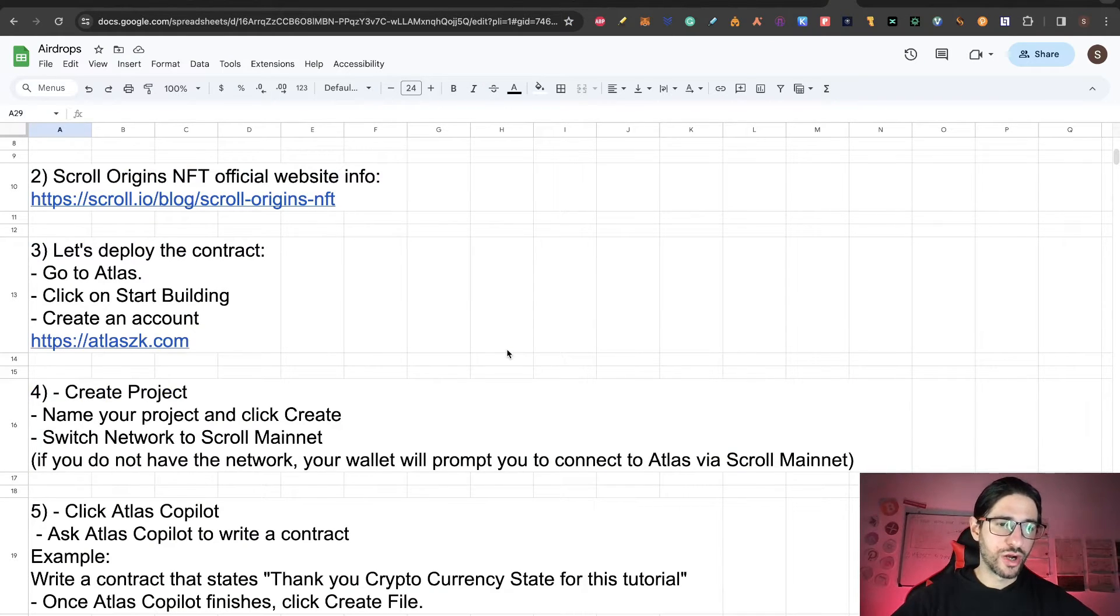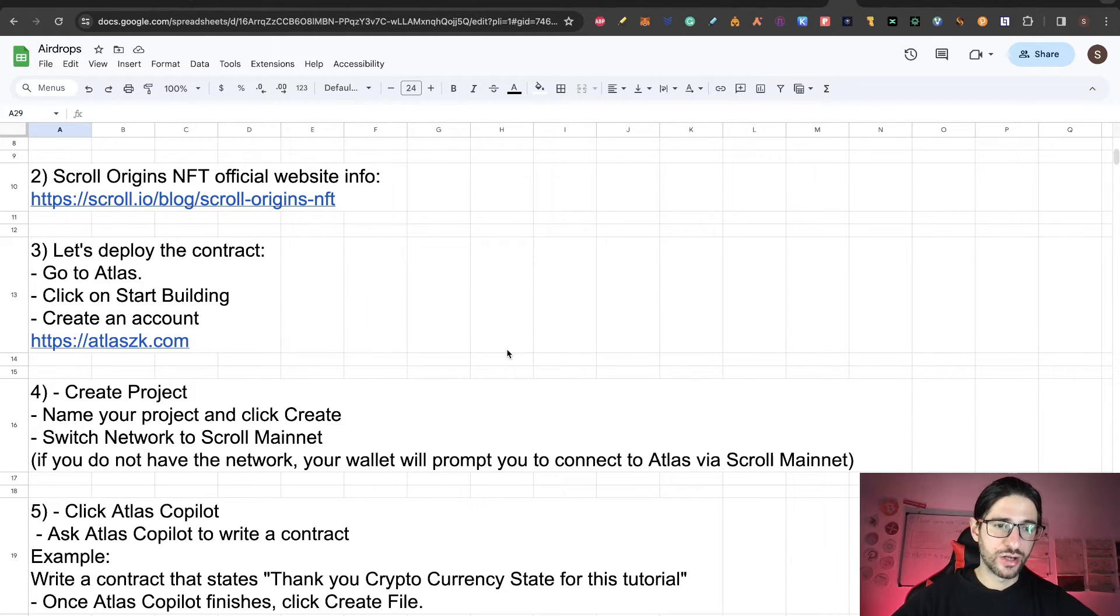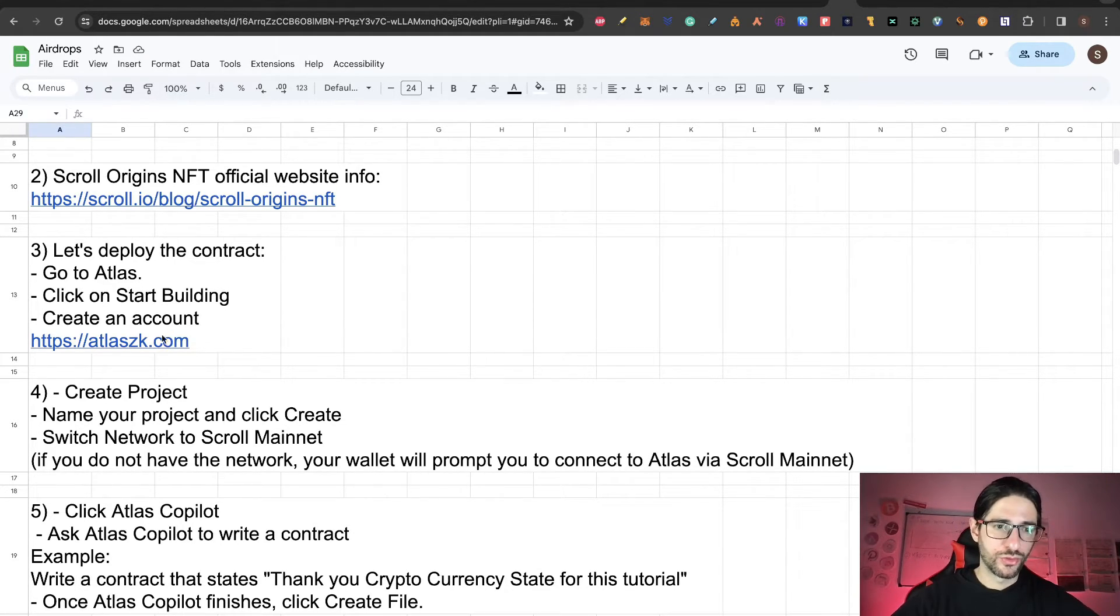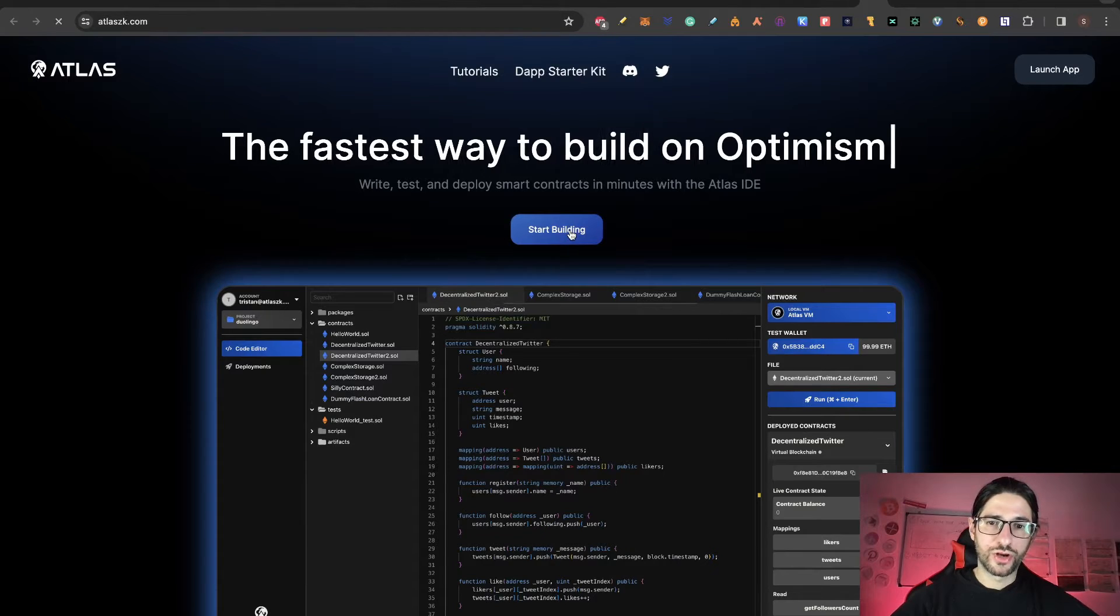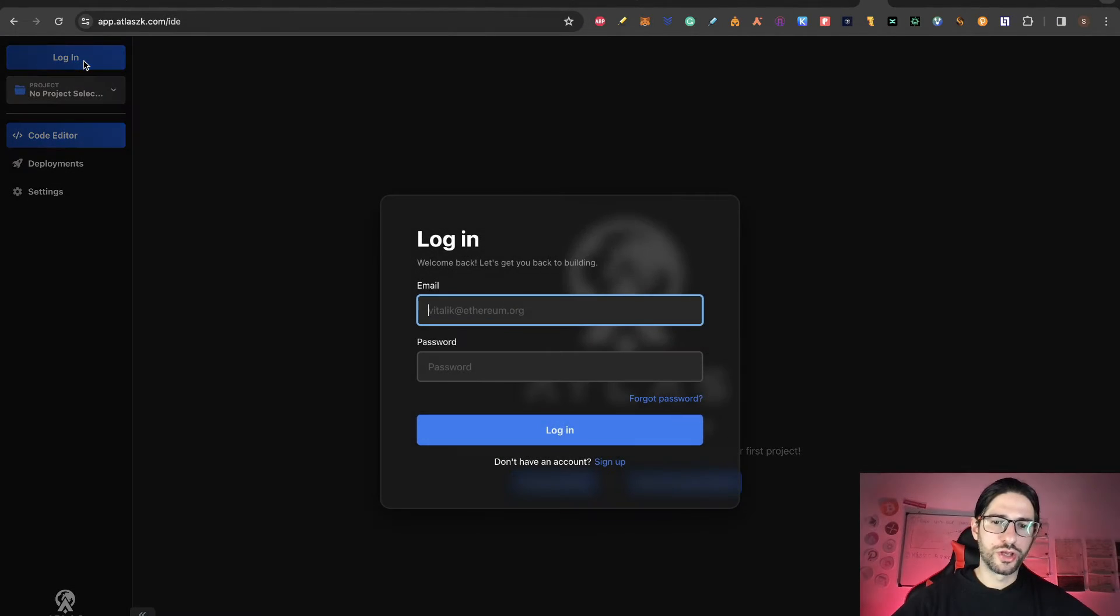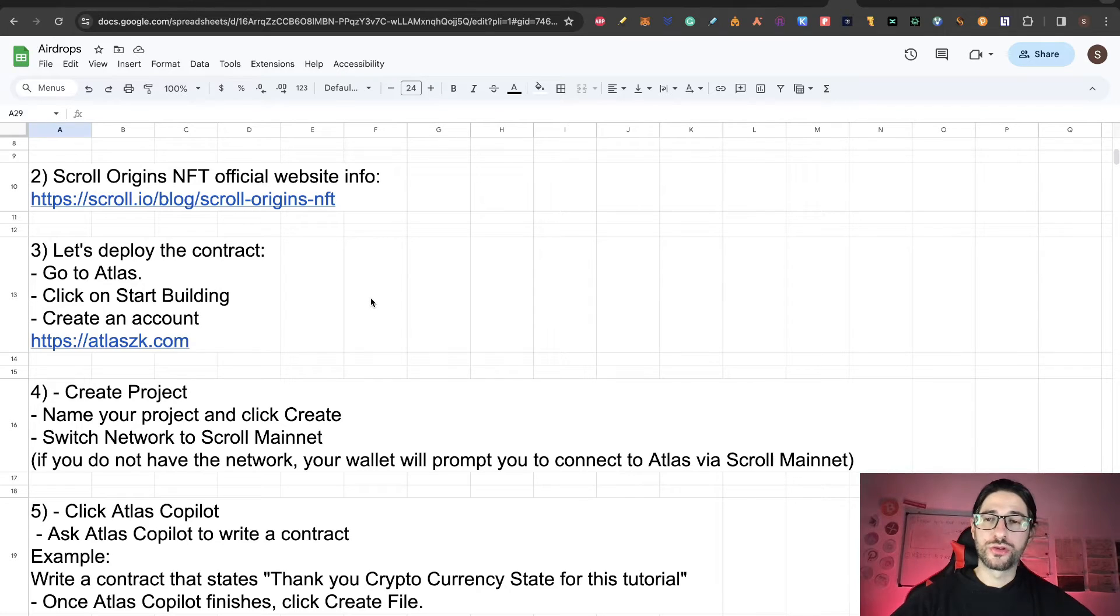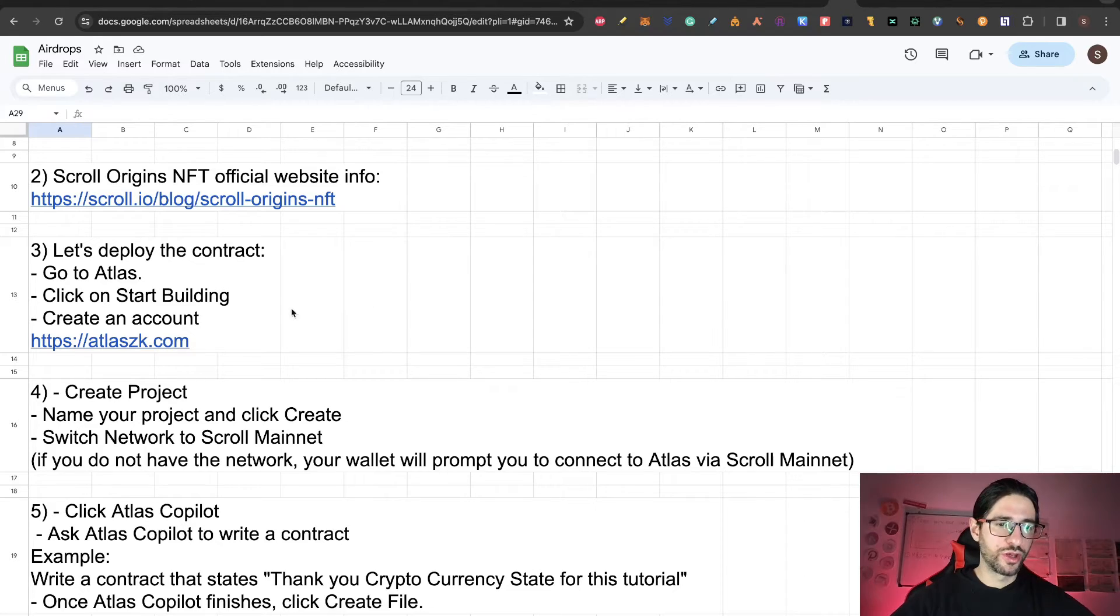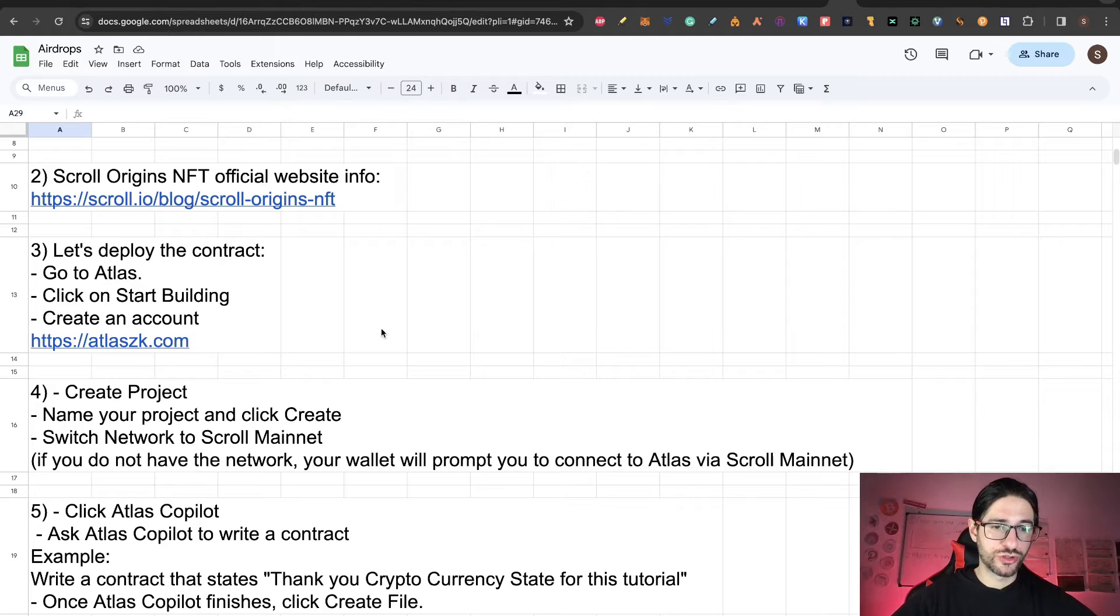Now to deploy the contract, we are going to use Atlas. We go to Atlas and click on start building, and you need to create an account here. So click on the link of Atlas, click on start building, and here you need to log in. If you don't have an account, you need to sign up and create an account here. Now that you have your account and you already logged in, we go to step four, which is create the project. You need to name your project and click create.